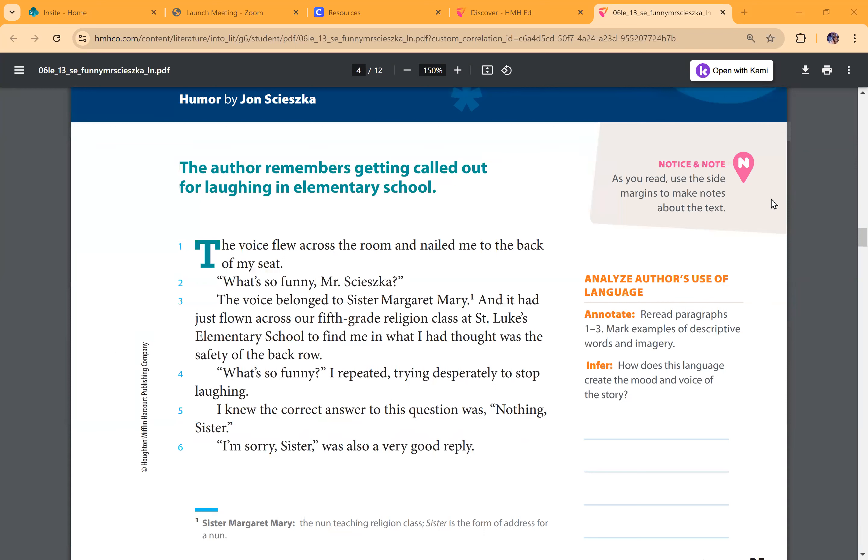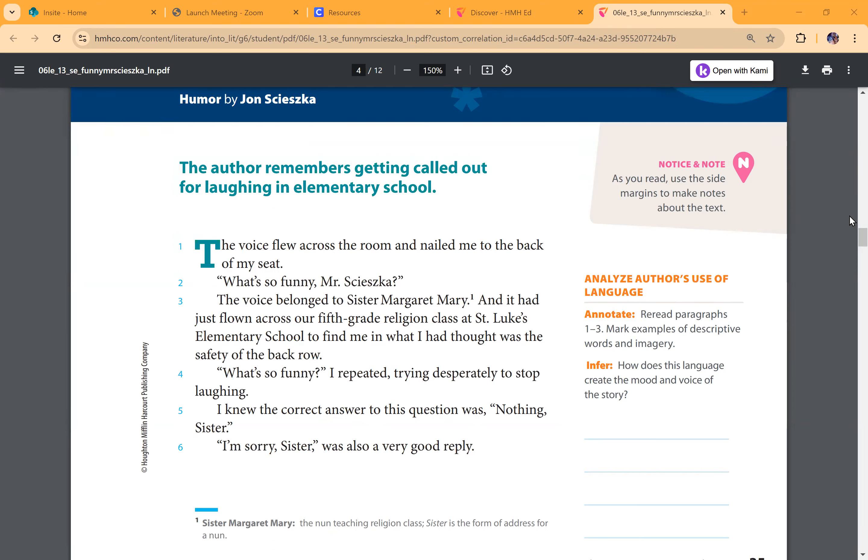The voice flew across the room and nailed me in the back of my seat. What's so funny, Mr. Shetska? The voice belonged to Sister Margaret Mary. And it had just flown across our fifth grade religion class at St. Luke's Elementary to find me in what I had thought was the safety of the back row.